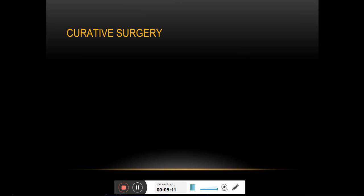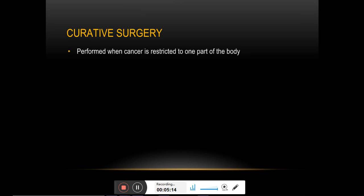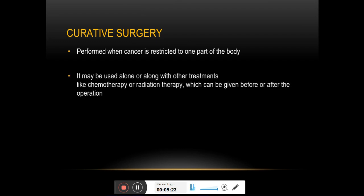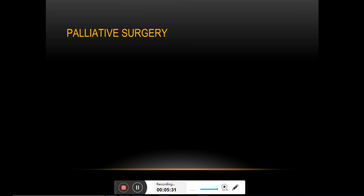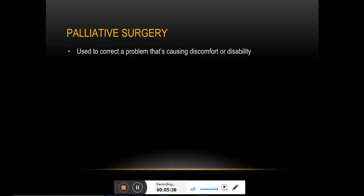The type of surgery performed to remove the entire tumor tissue from the patient's body is known as curative surgery. The majority of cases will also involve removing some part of the adjacent healthy tissues, including lymph nodes, to make sure no hidden cancer cells are left behind.